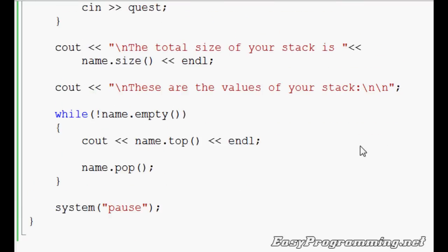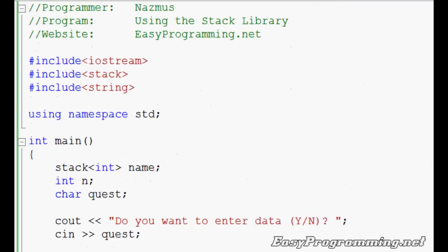Hopefully later I hope to show you queues. I plan to take the same route as well and I'll show you the long way, the separate functions, and then show you the queue library, which works similarly.